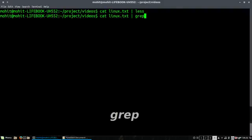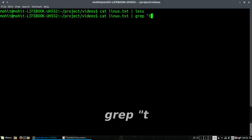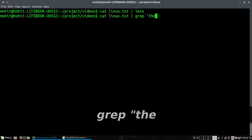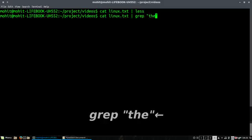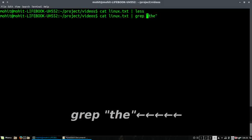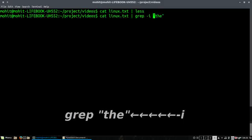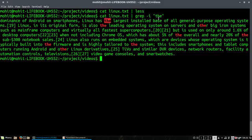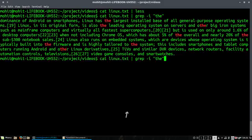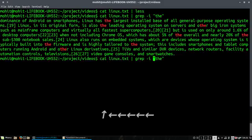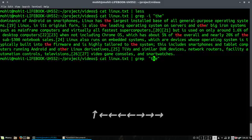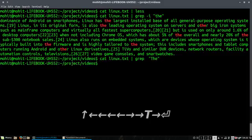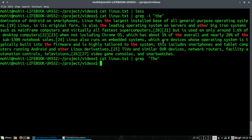I can also use grep with cat to display all the characters or text which I'm looking for. So these are the operations you can perform using the cat command.